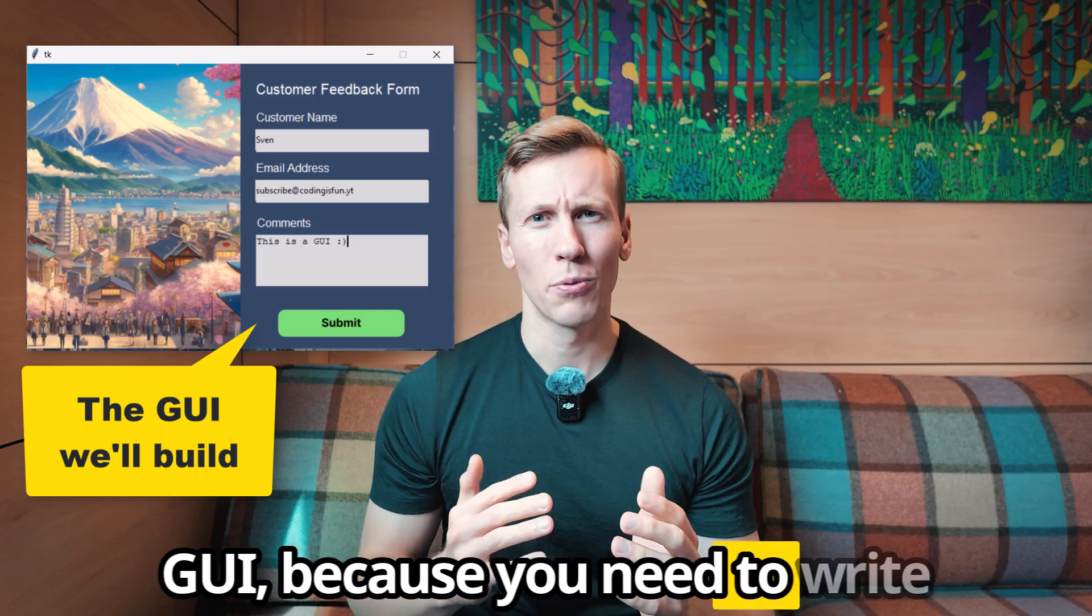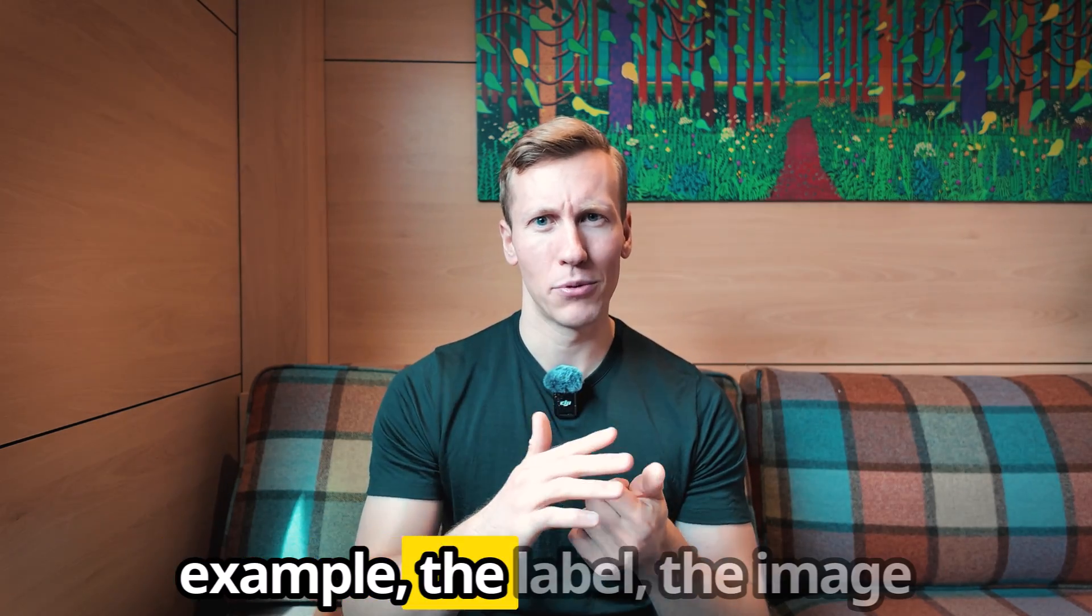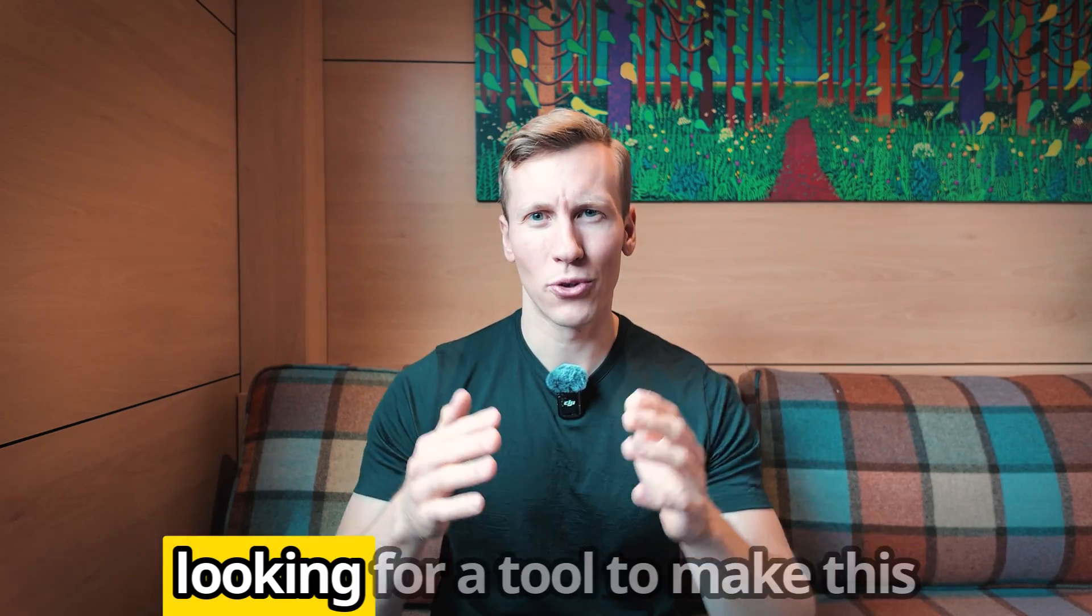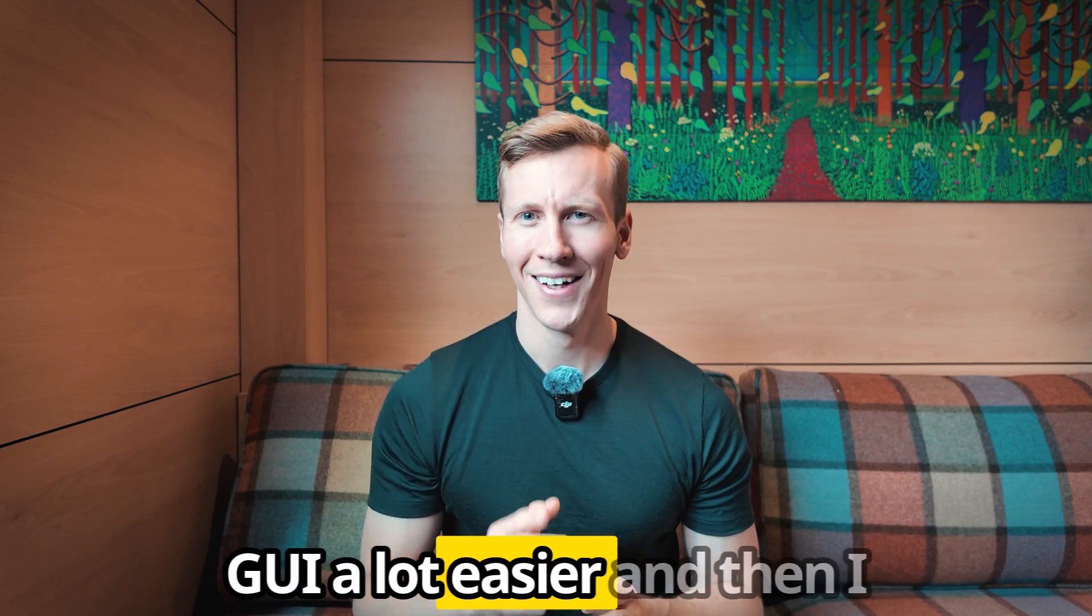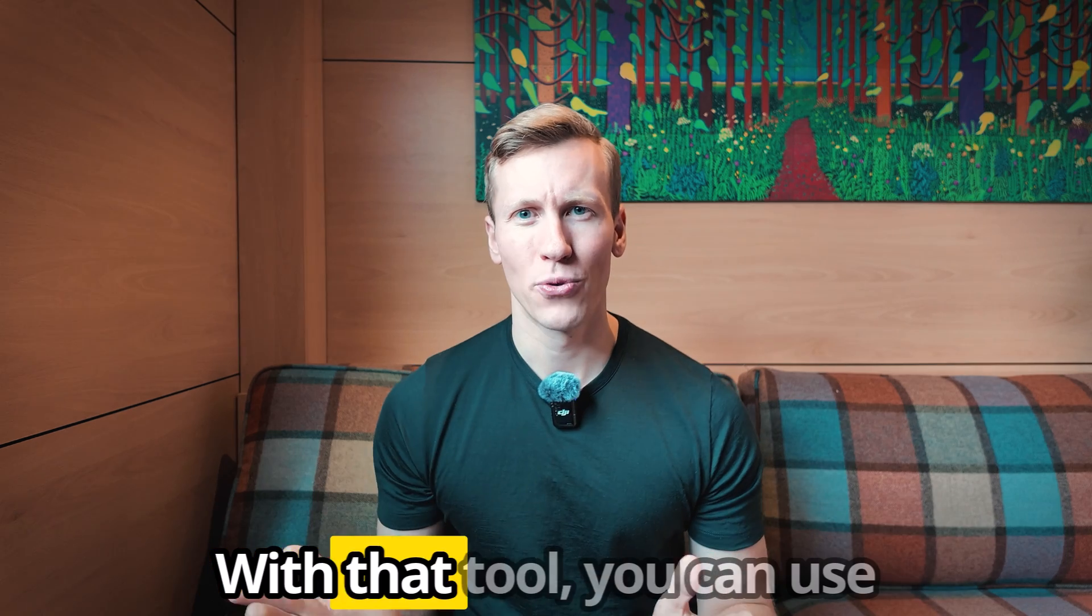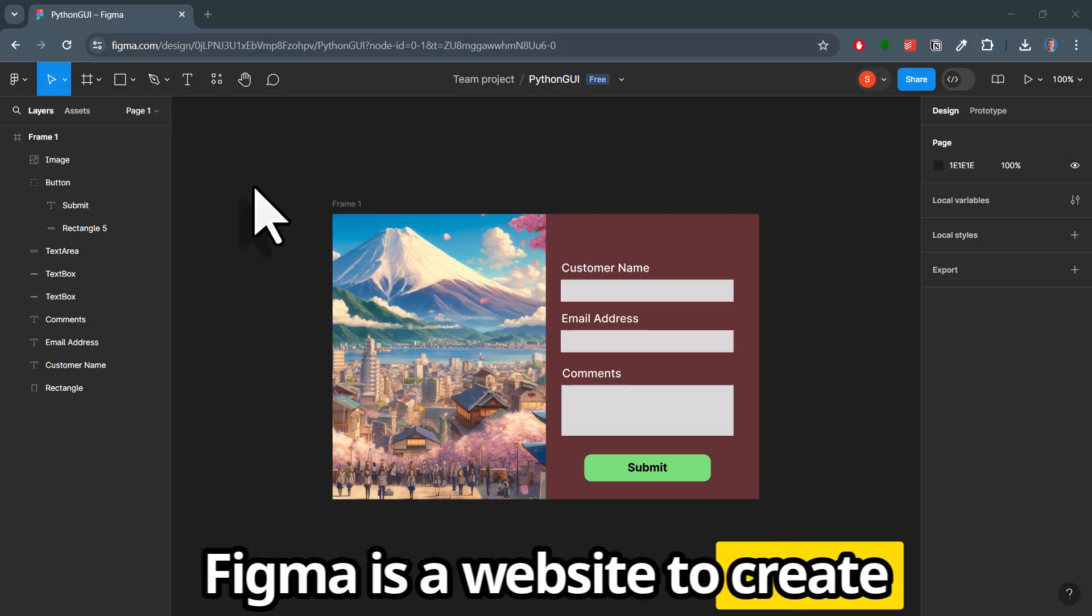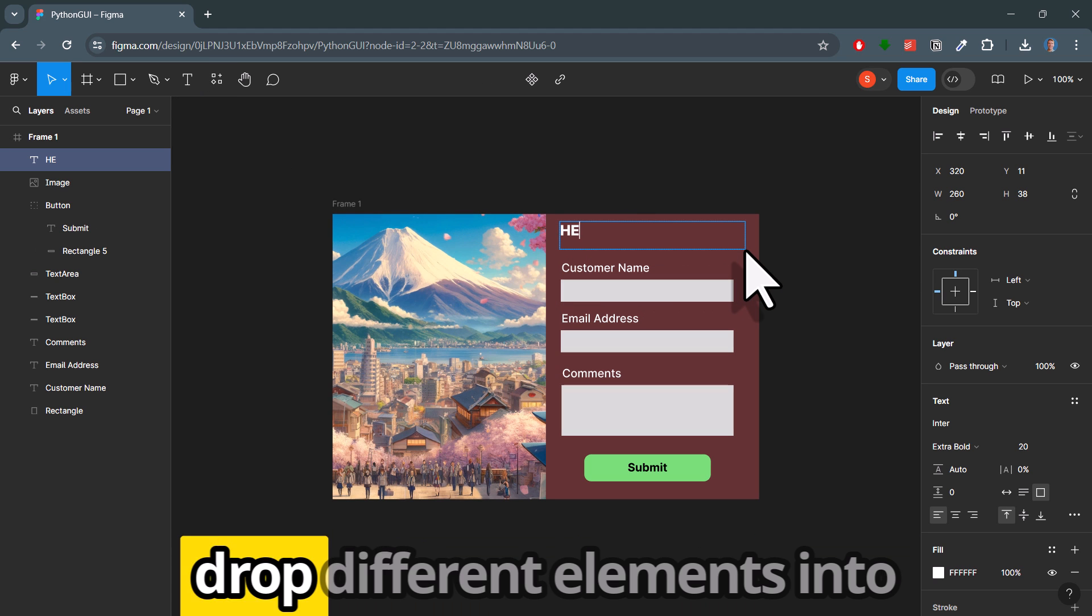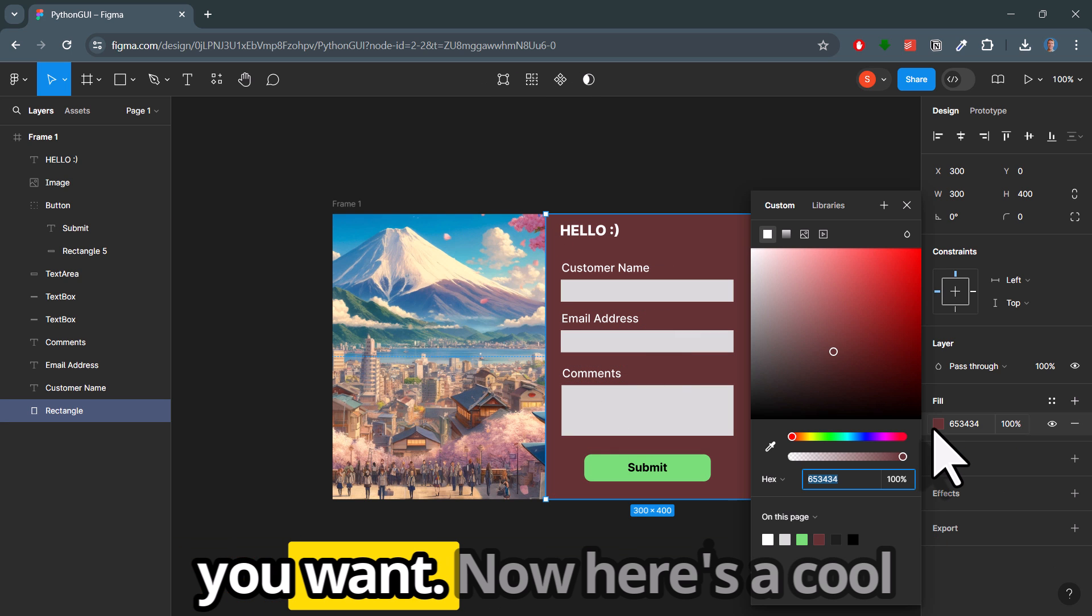Because you need to write a lot of code just to position the different elements, for example the label, image or button on the GUI. So I was looking for a tool to make this whole process of building a GUI a lot easier. And then I found a really interesting tool. With that tool you can use Figma to create your design. Figma is a website to create mockups. It is pretty easy to use. You simply just drag and drop different elements into your canvas and then you can style your application however you want.